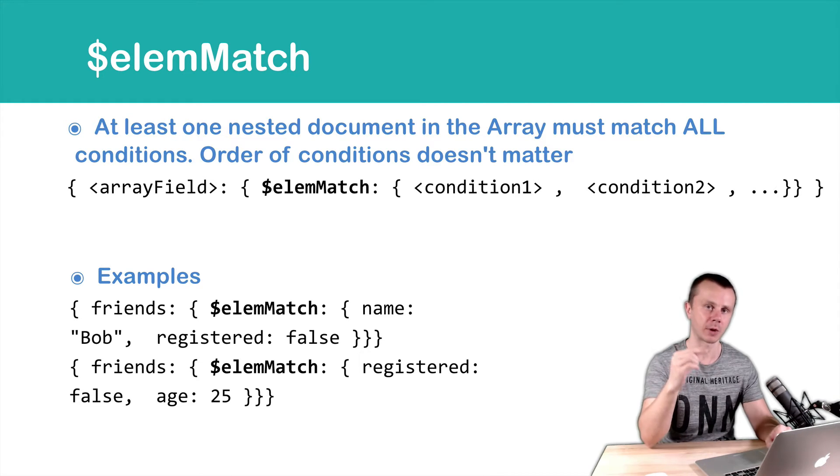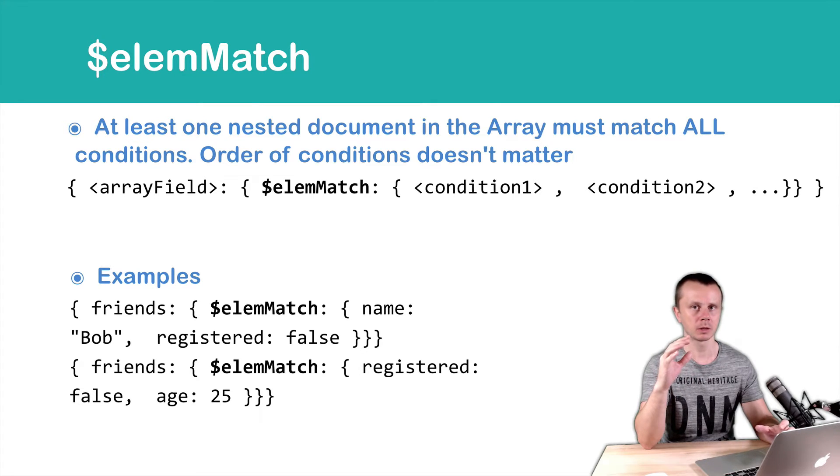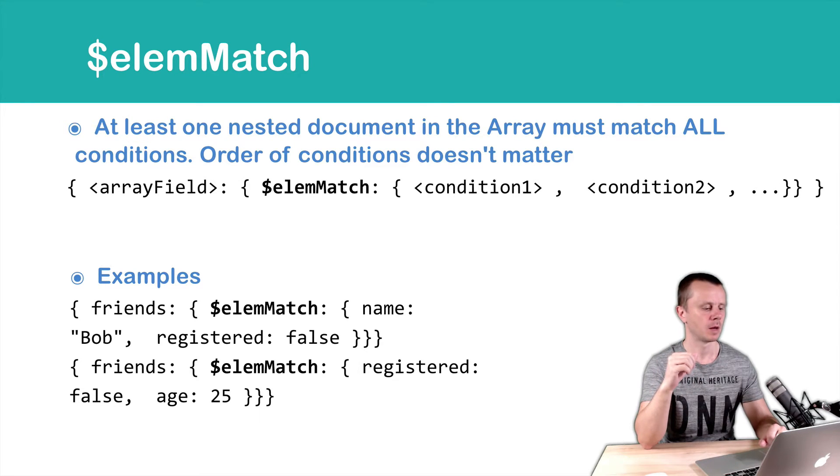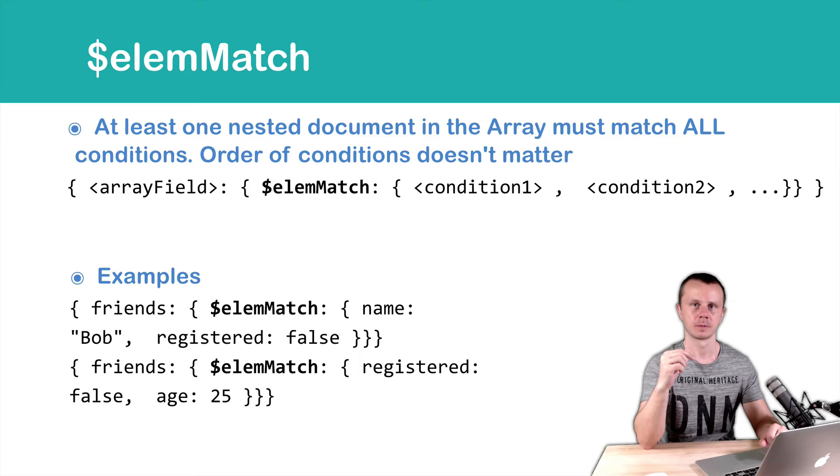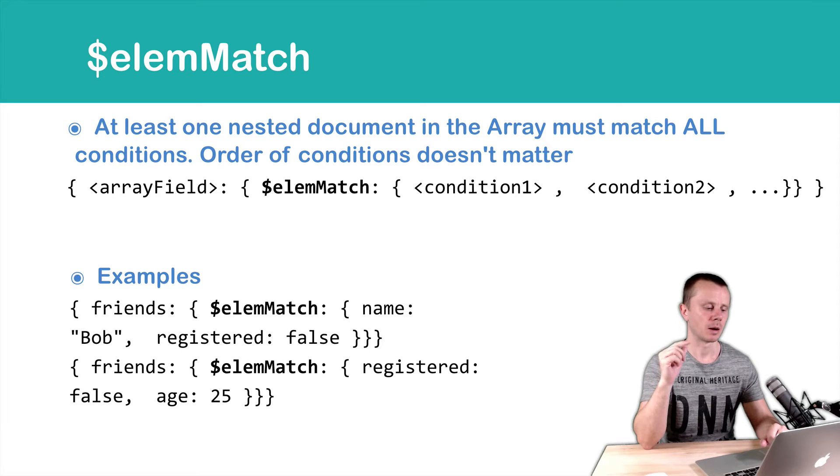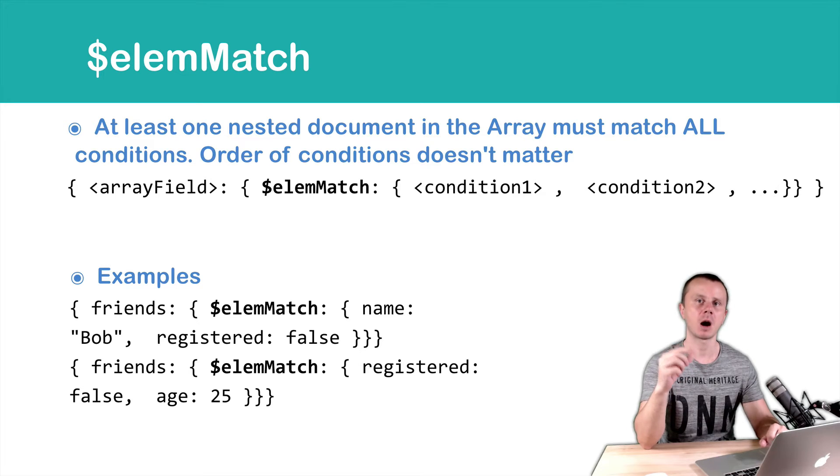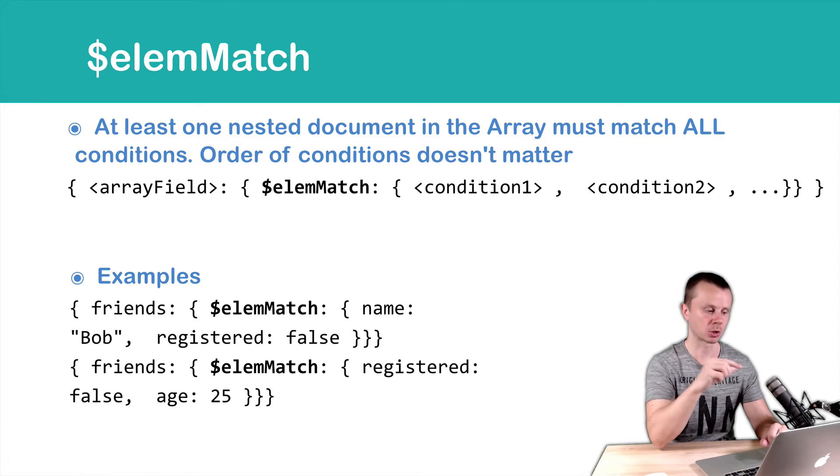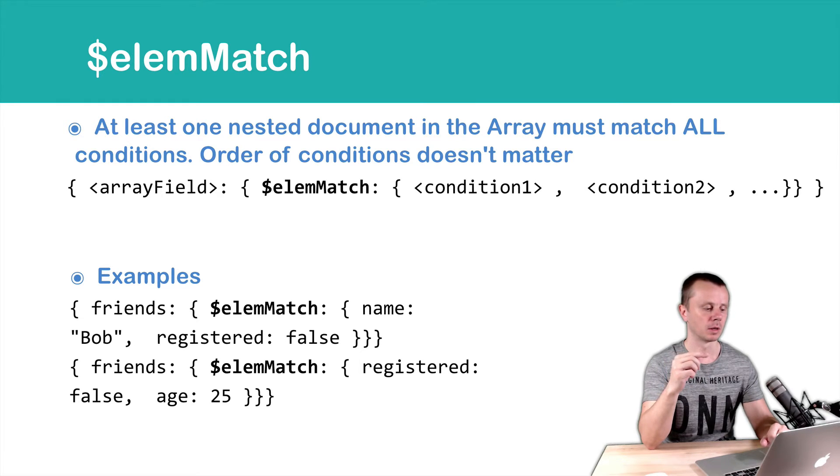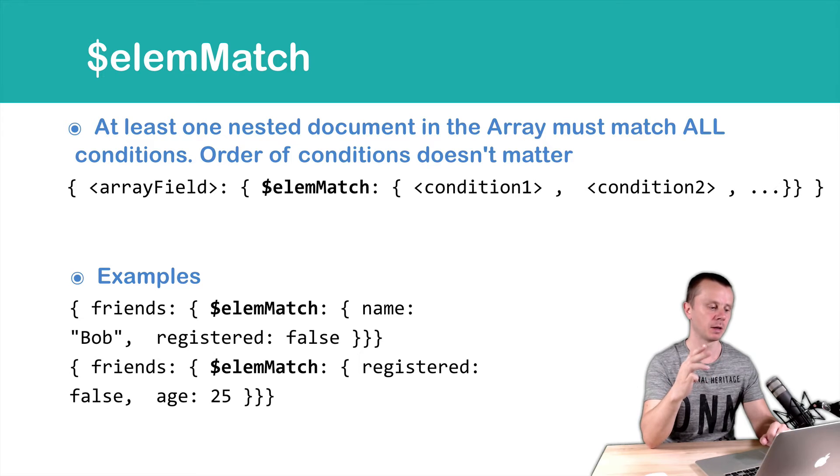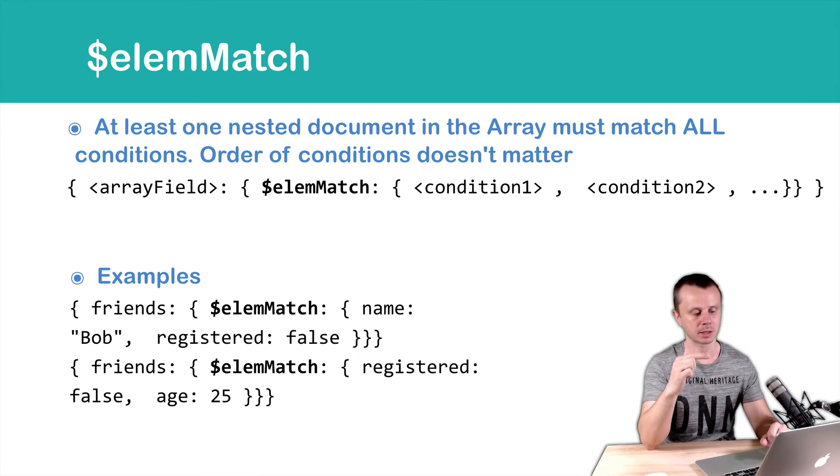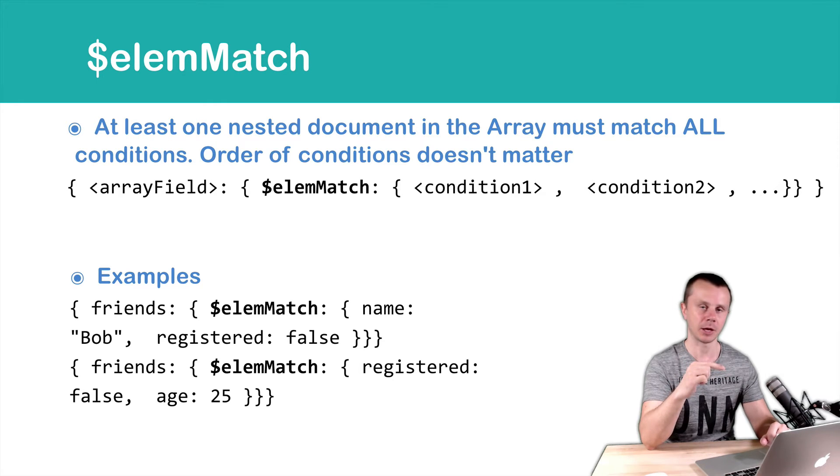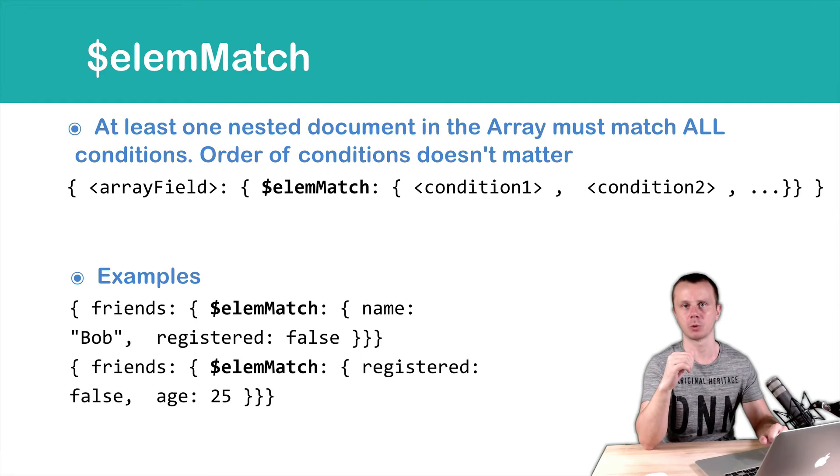Next example: registered false and age 25. Please note that those subdocuments of the friends array may have other fields except those specified in the query. In the second example, this subdocument may have name, age, and registered fields, but we ask just for registered to match false and age to match 25. If there is a match, the document will match the query.